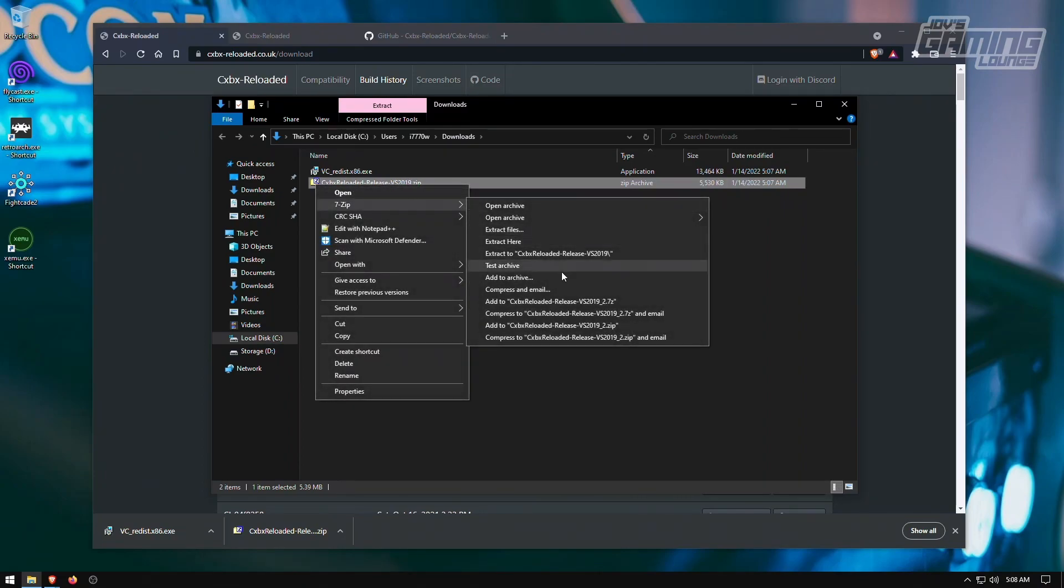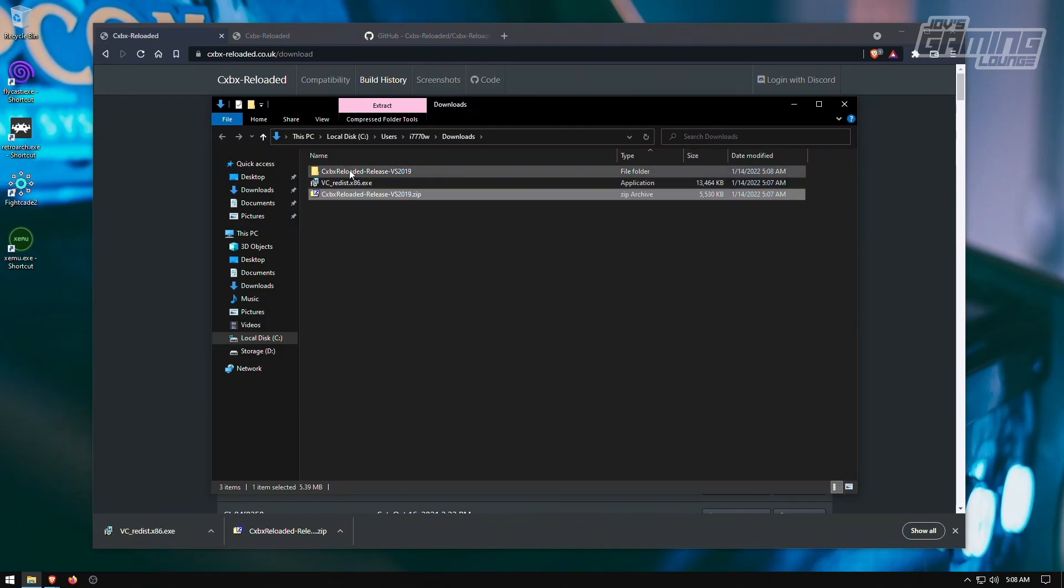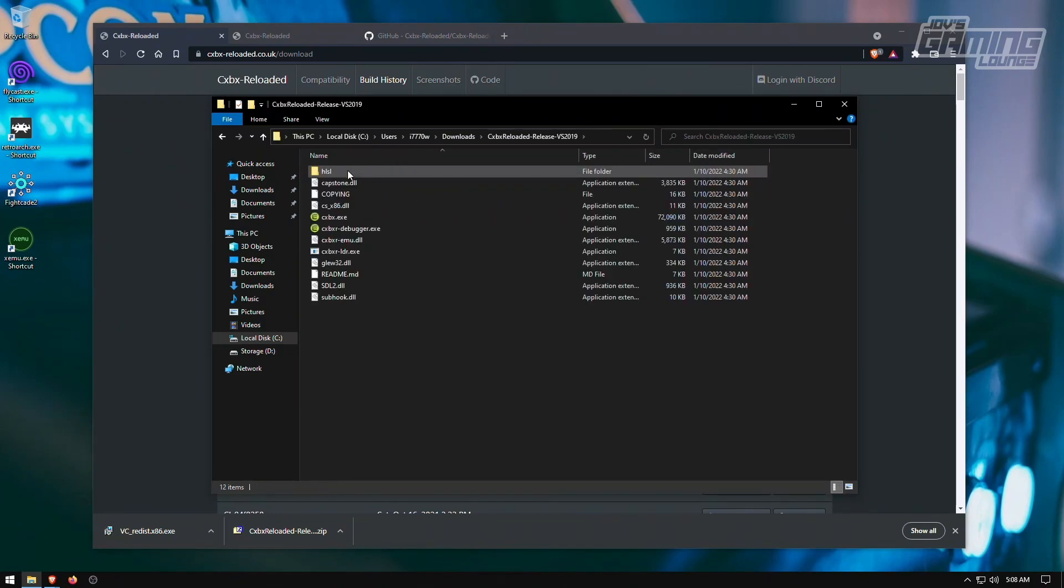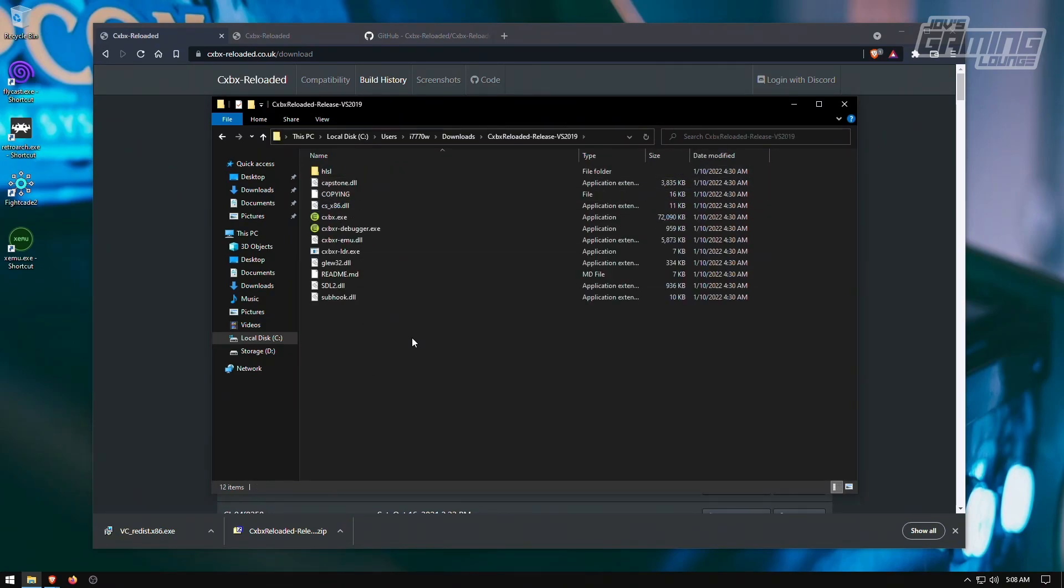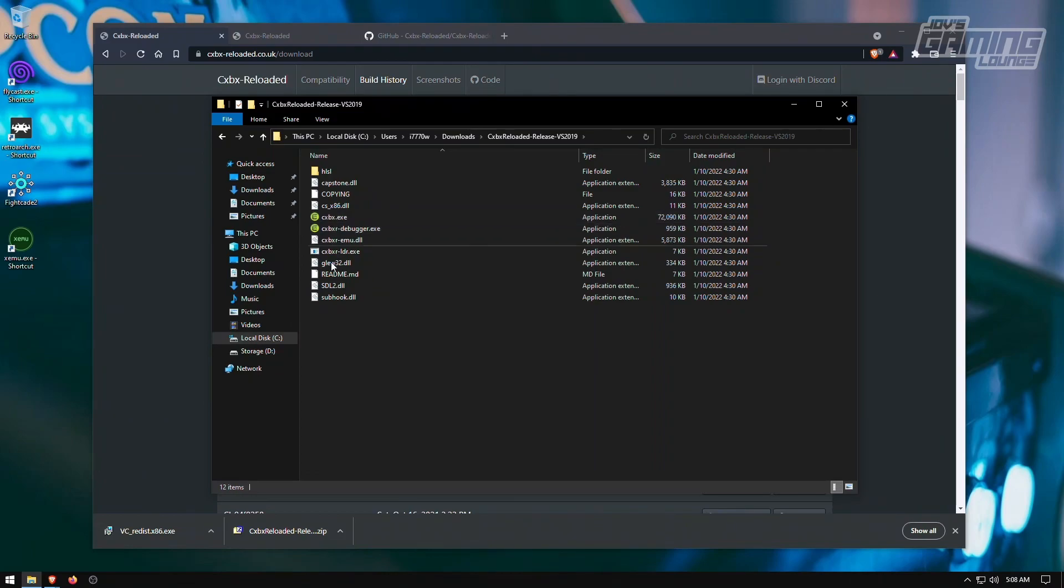We're going to extract this here. And here are all our files. Now the one thing that makes this very different from Xemu is that this one you do not need a BIOS file or a hard drive image. So this one already kind of emulates it itself.